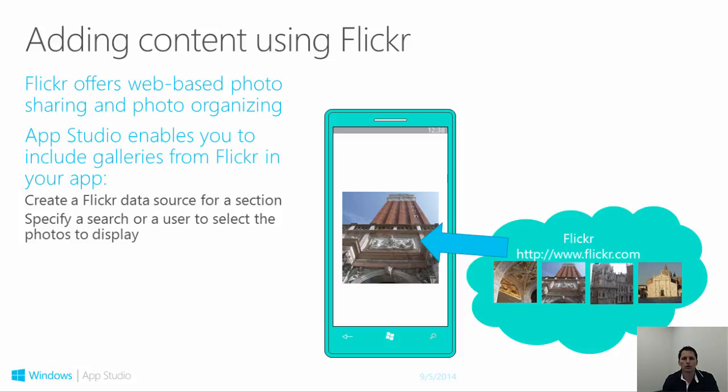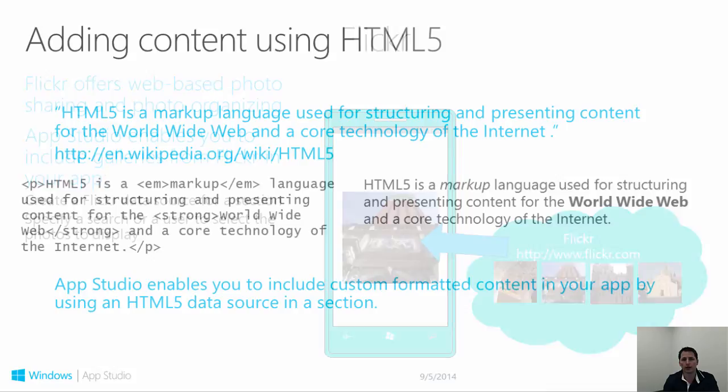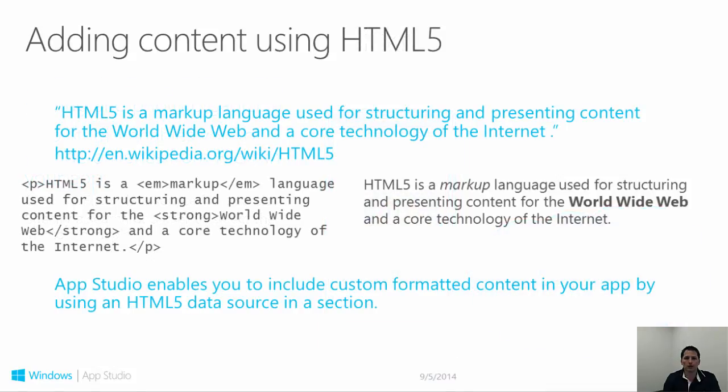To use a Flickr data source, you need to specify a search or a Flickr user. After saving a search or user, the photos are immediately displayed in the app preview.